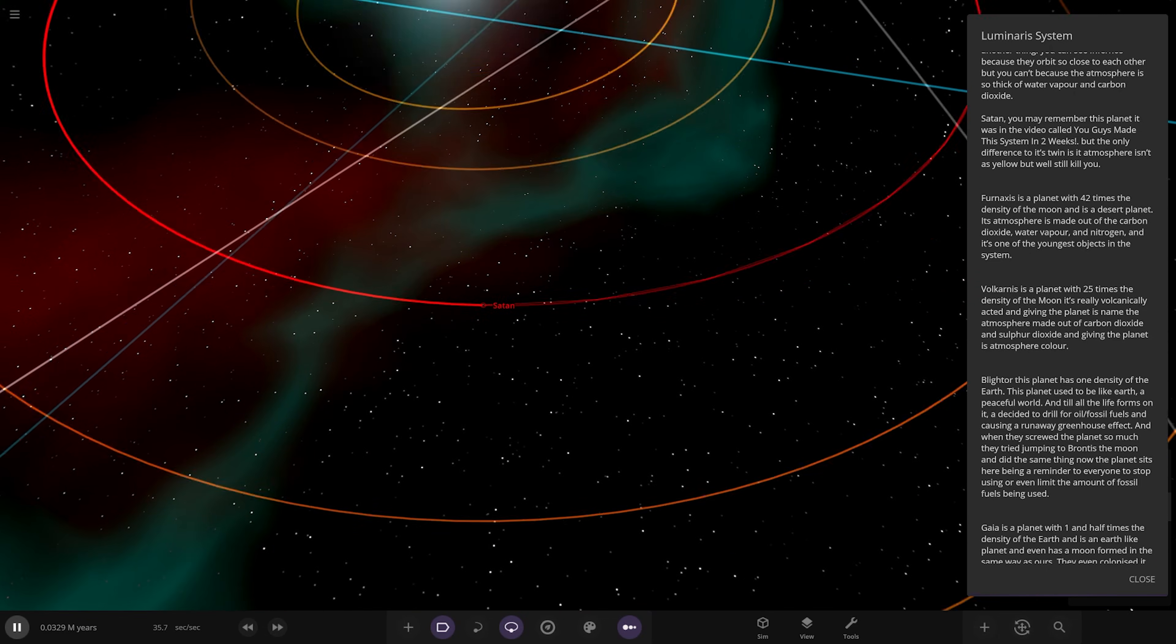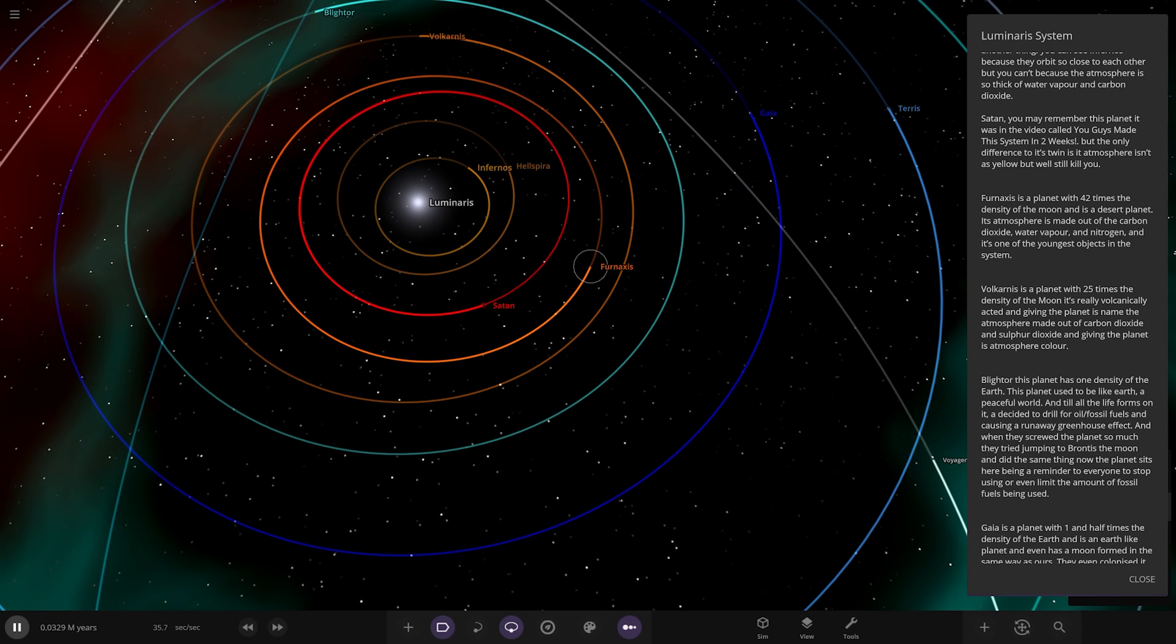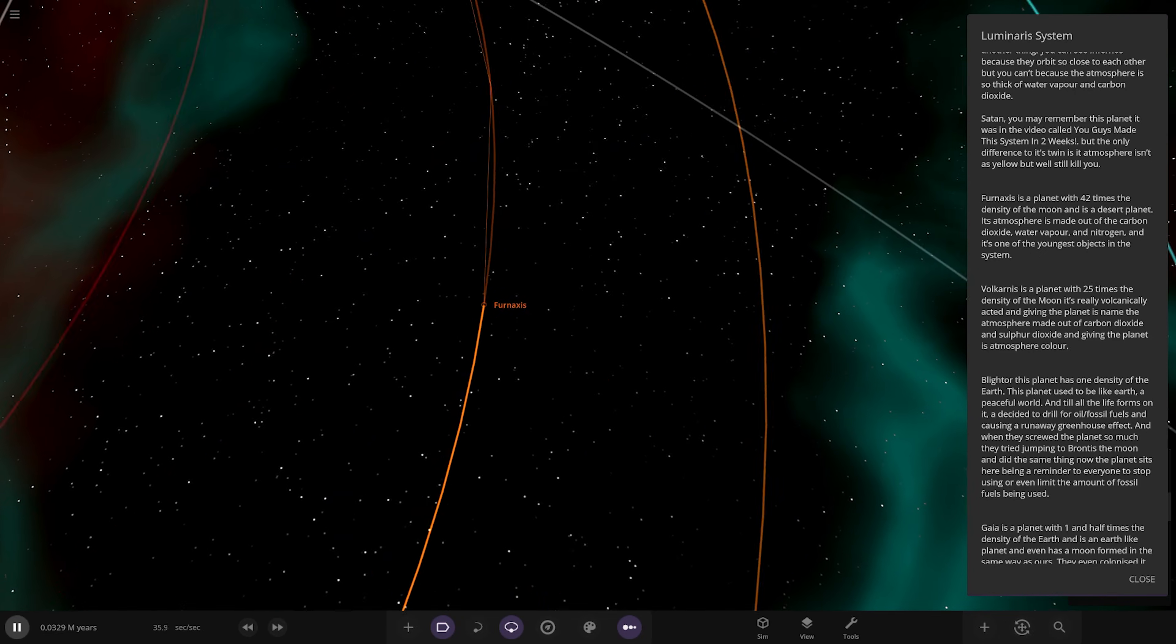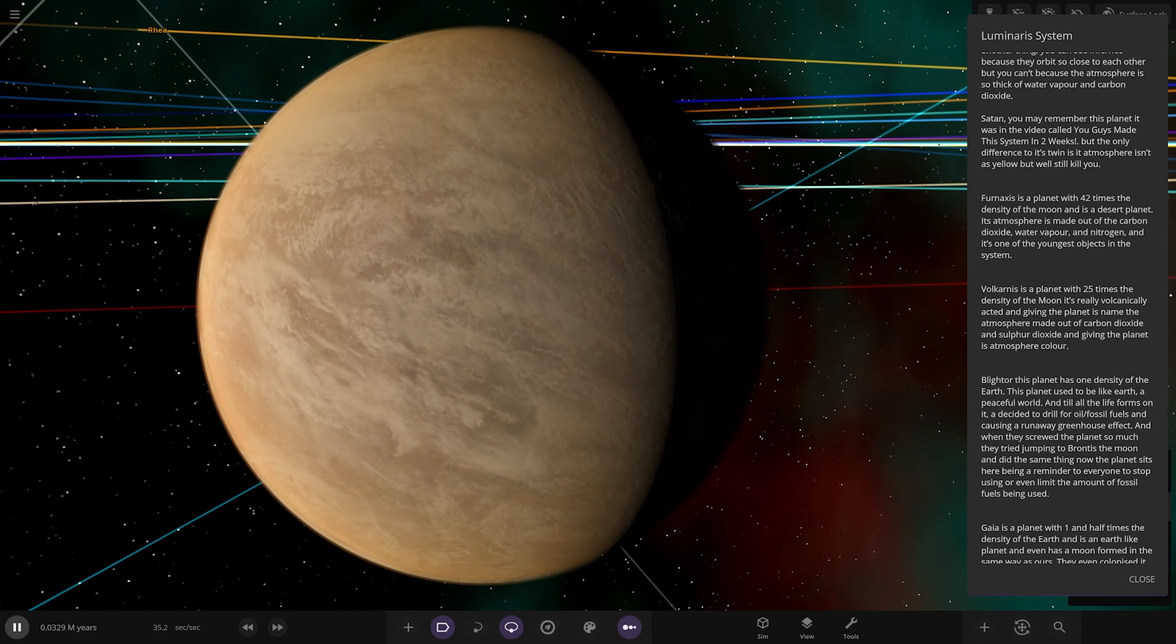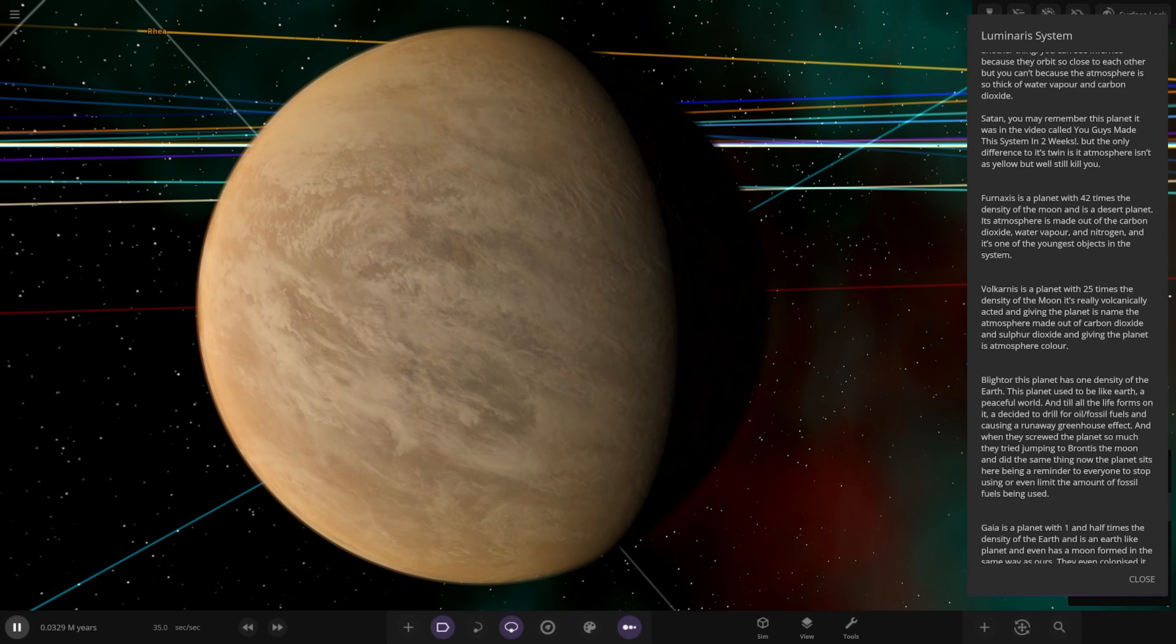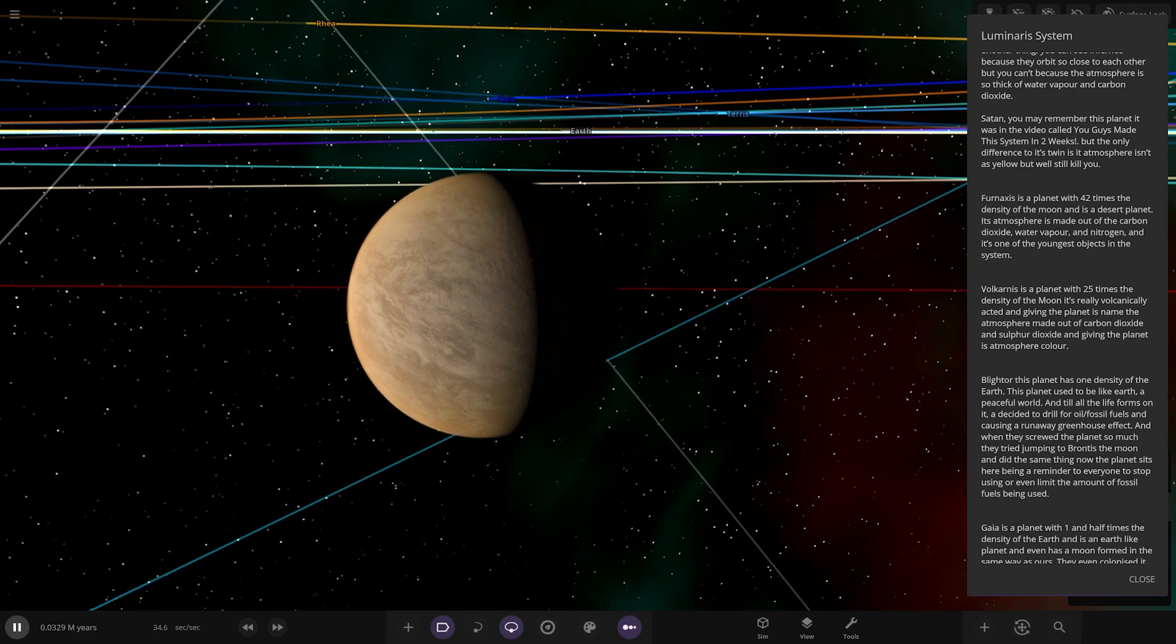Next up we have Fern Axis over here. A planet forty times the density of the moon, it's a desert planet. Its atmosphere is made out of carbon dioxide, water vapor, and nitrogen. It's one of the youngest objects in the system.